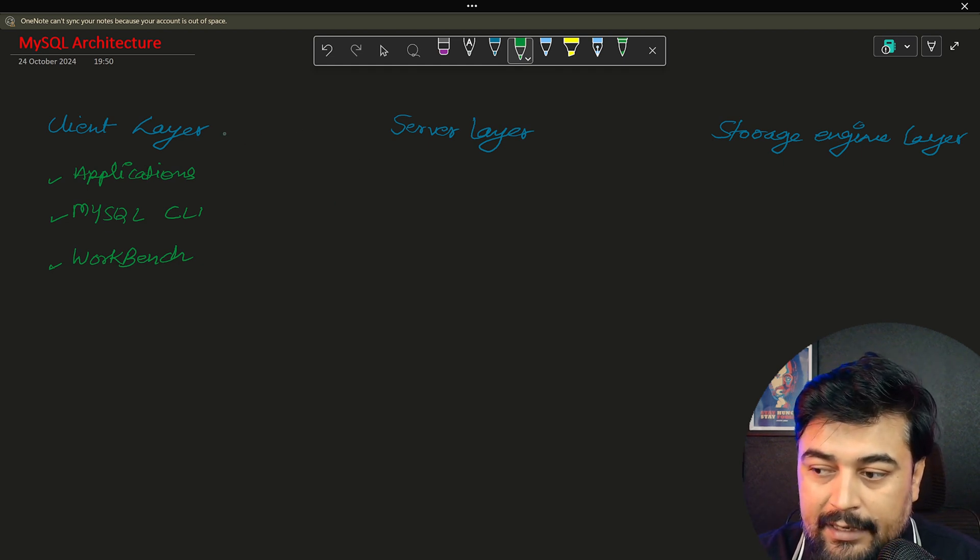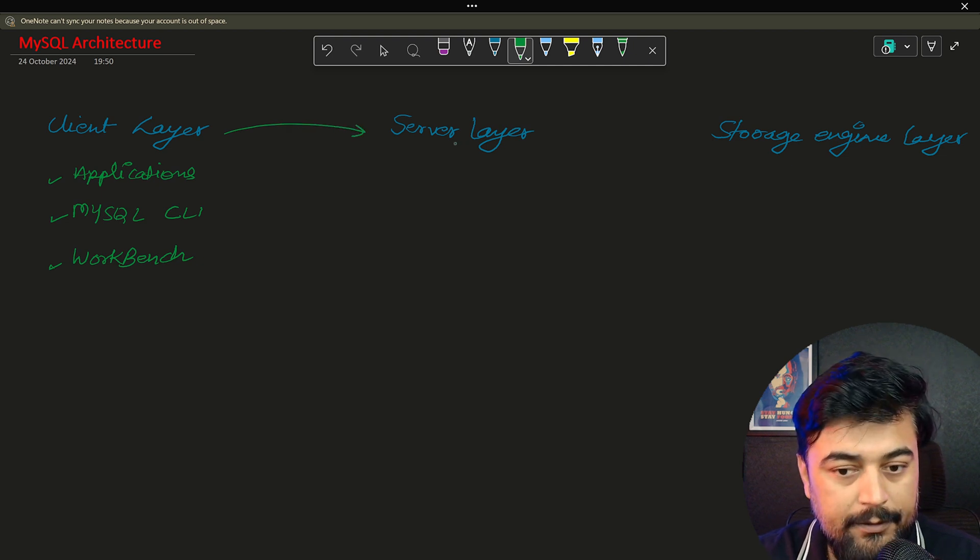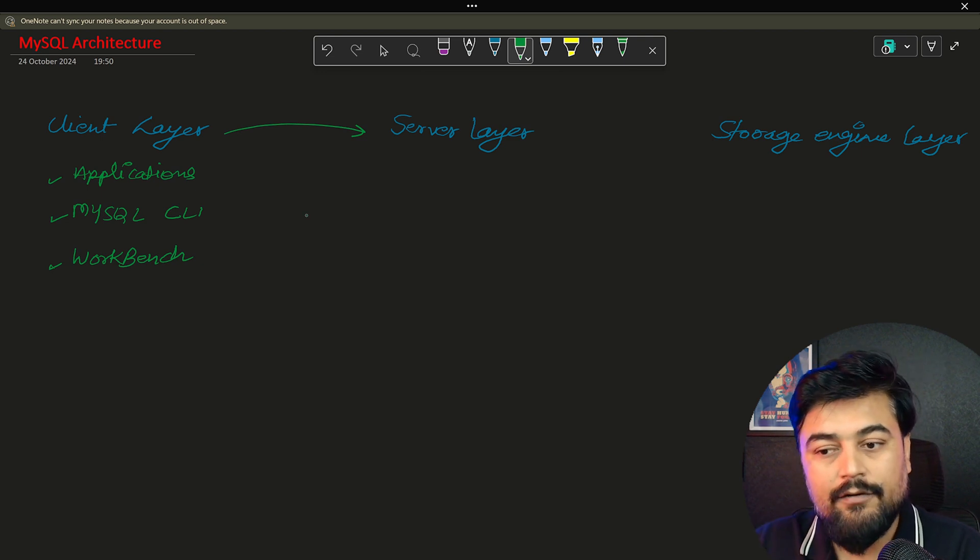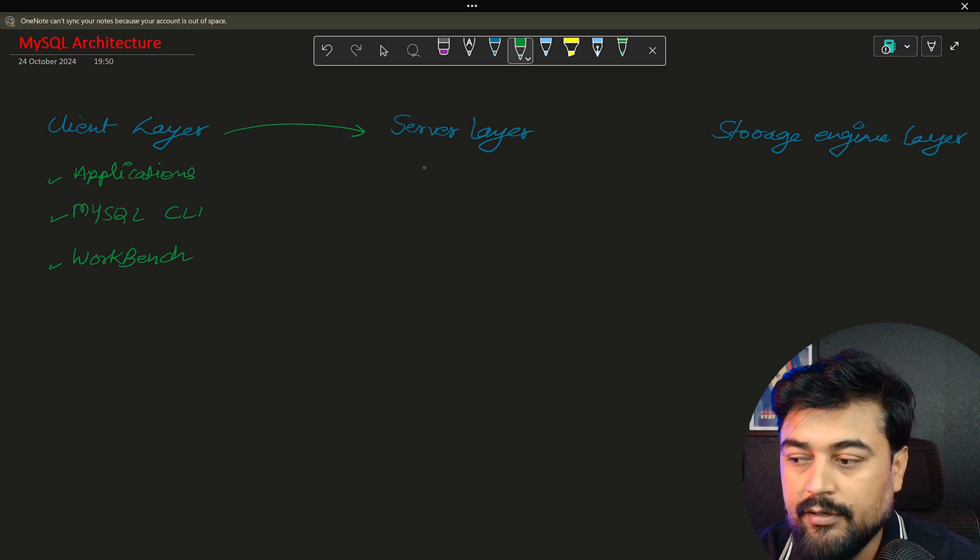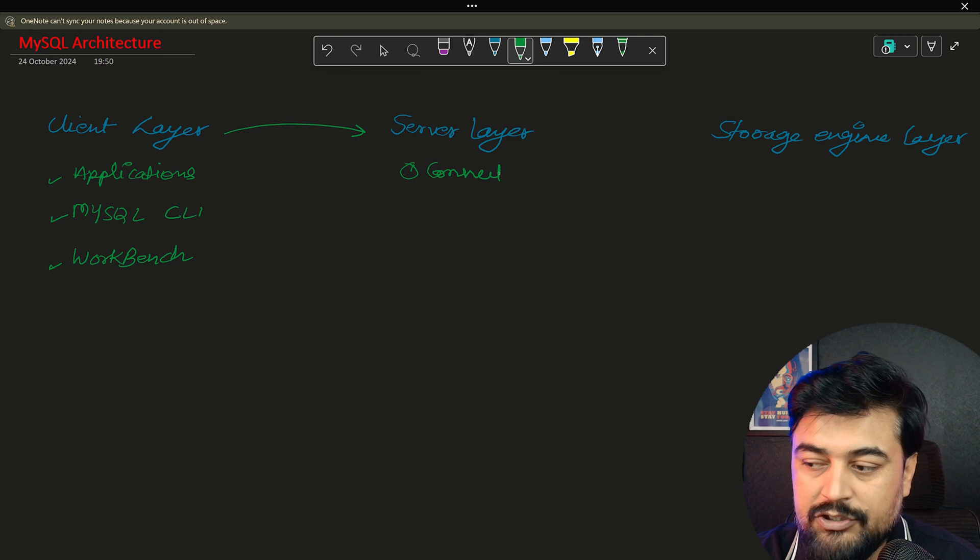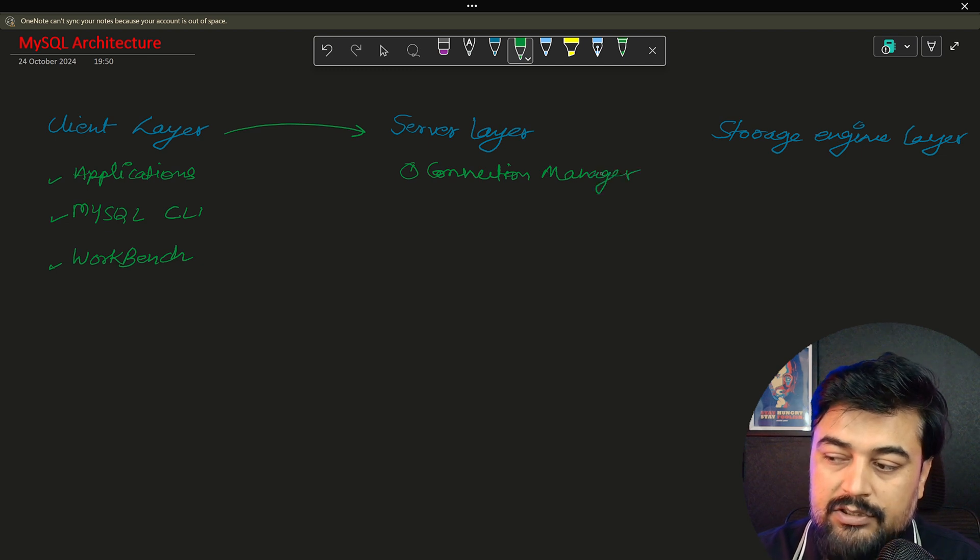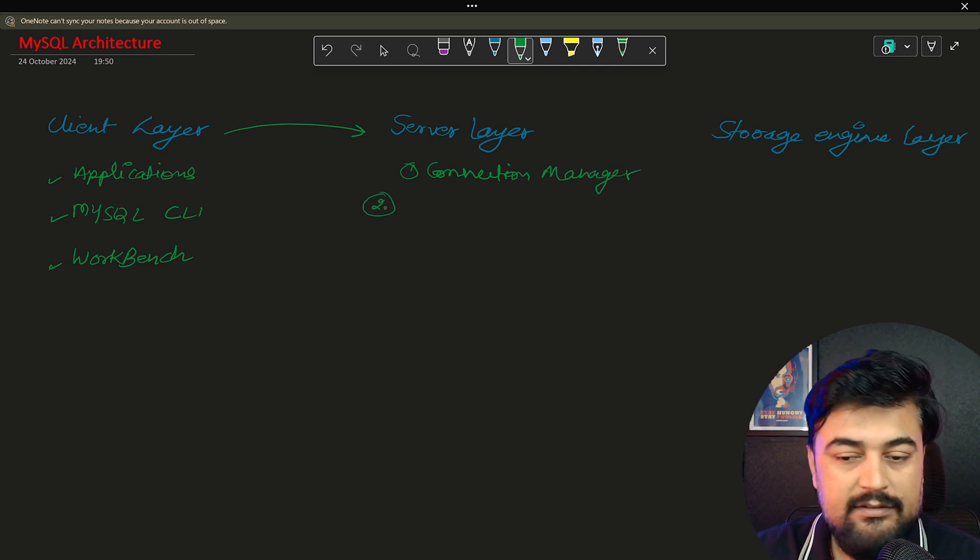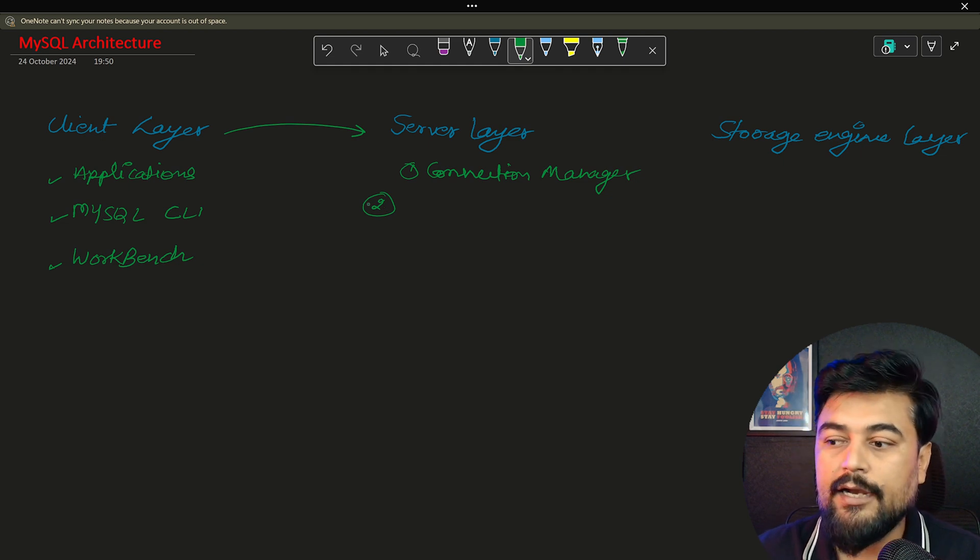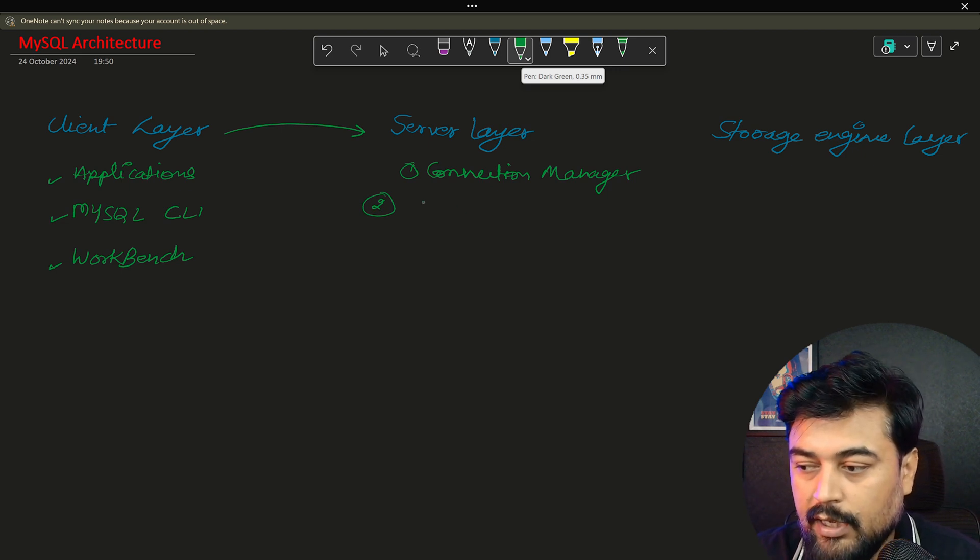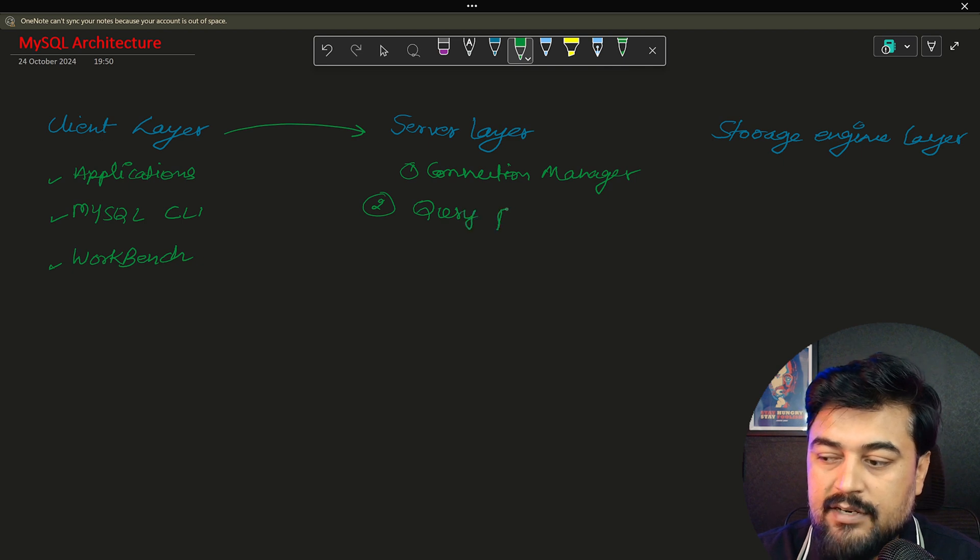Now this client layer interacts with the server layer. So when you write something, it will hit the server. And in server, what are there? Number one is connection manager. Connection manager is effectively working on the server layer. And when you try to interact with the server layer, it gives you the connection.